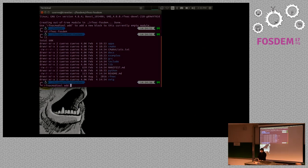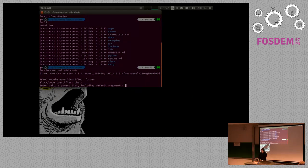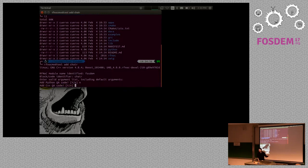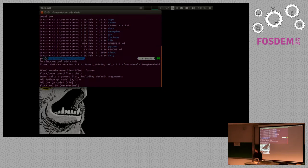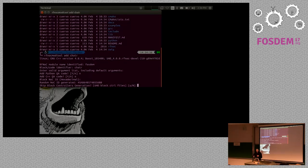So: rfnoc-modtool add block. I am adding a block called 'chair' and it will do whatever. It asks you some things — you can add some arguments at the beginning and they will be automatically added. Right now I don't have any so I skip that. The NOC ID is something important — before rfnoc-modtool you had to remember your NOC ID and ensure all your files had the same one. You can choose whichever you want here and rfnoc-modtool will recreate all files with the same NOC ID. The good thing is I don't have to remember — every file that's created already has it.